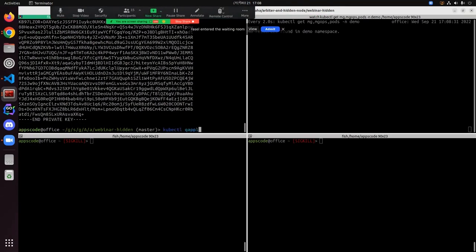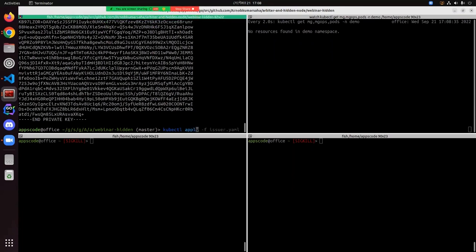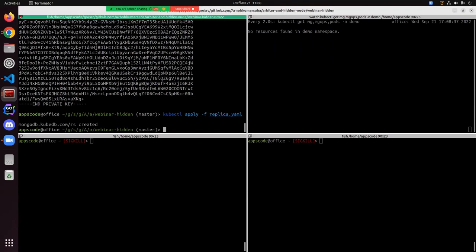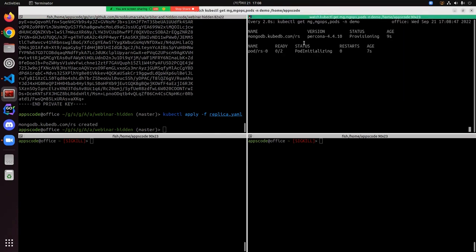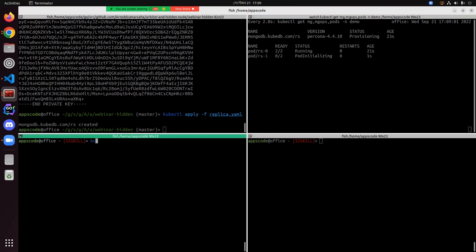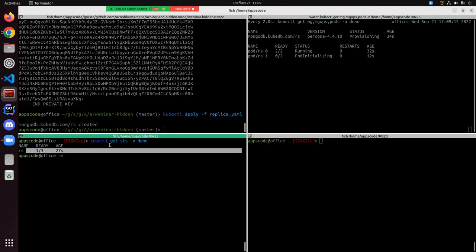Now I can deploy the replica set. The RS replica set has been created. On the right-hand side you can see the resources being created. The version is Percona 4.4.10 and it is in provisioning state. The pods are actually initializing. Let's wait for some time. I can show you the stateful set in the demo namespace. Here you can see the same name as the MongoDB. The stateful set has been created and it is bringing up those three pods.